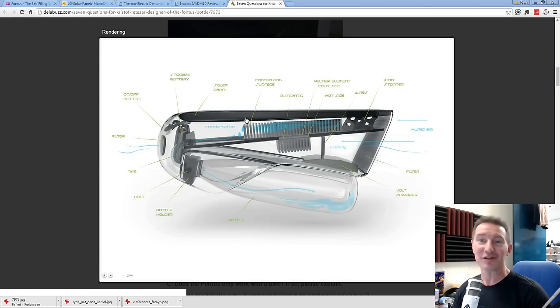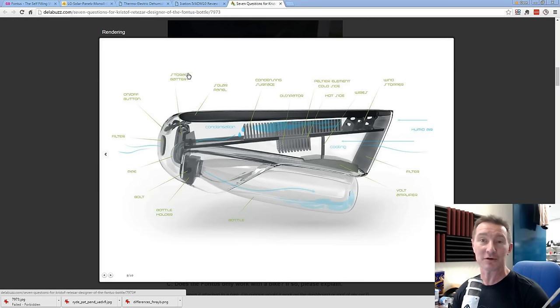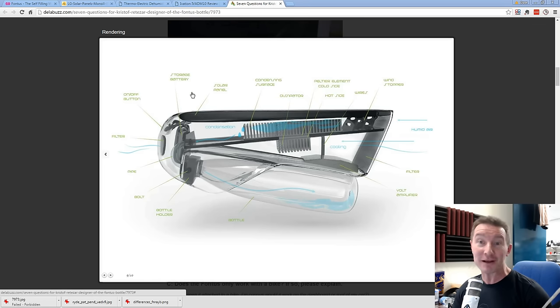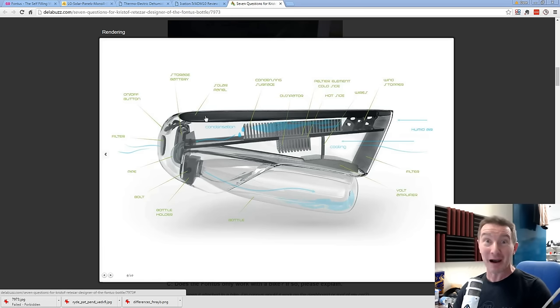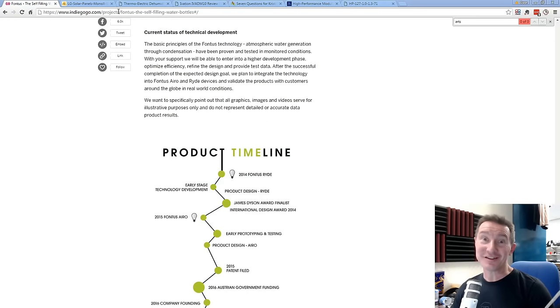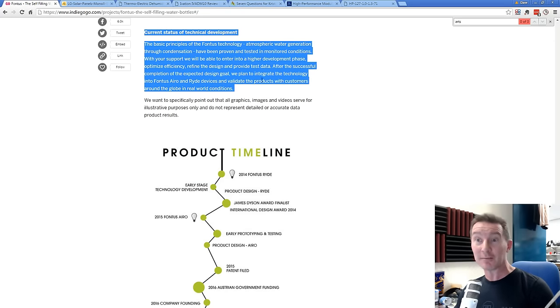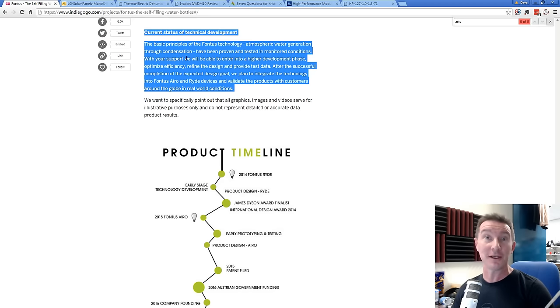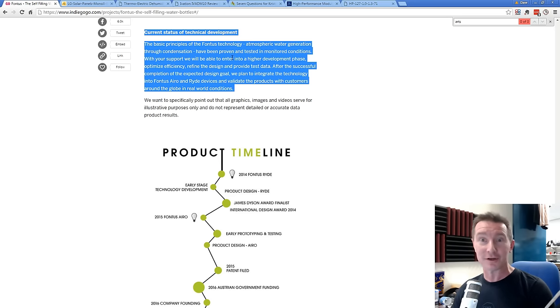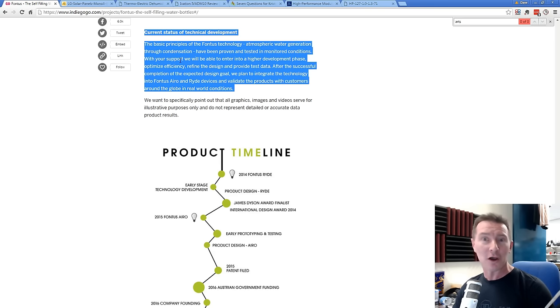So if we have a quick look at the ride here, this is the render for the thing, which is very similar to their prototype, which I'll show you in a second. We have our old friend, look, the storage battery. Why? Because the solar panel is going to do bugger all. And check this out. This is a real hoot. Current status of technical development. The basic principles of the Fontus technology, atmospheric water generation through condensation, i.e. a dehumidifier, has been proven and tested in monitored conditions. With your support, we will be able to enter into a higher development phase, optimize efficiency.